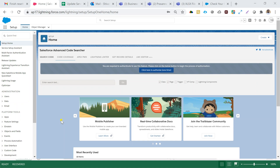Hey guys, welcome back to my YouTube channel Salesforce Scenarios. My name is Shivam Kumar and today we'll be discussing a very interesting topic from the Process Builder series — that is Part 9. We'll be covering how to create a specific record with the help of a Quick Action.